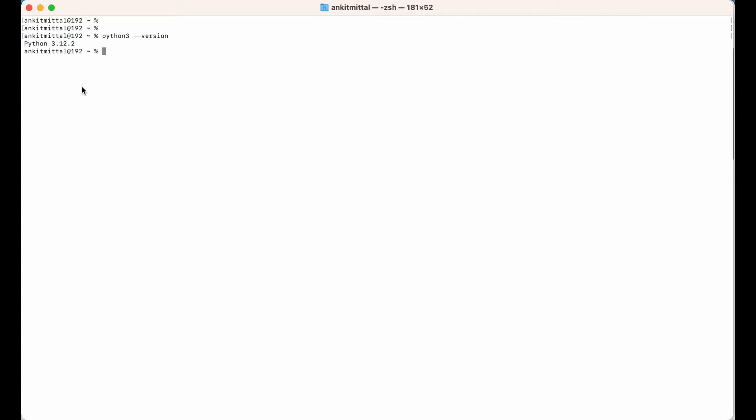If you get any error, or if Python is not installed in your machine, then you can refer to another video and the link of that video you would find in the description below. Now let's create the virtual environment. For that, we will move to the folder where we want to create it.